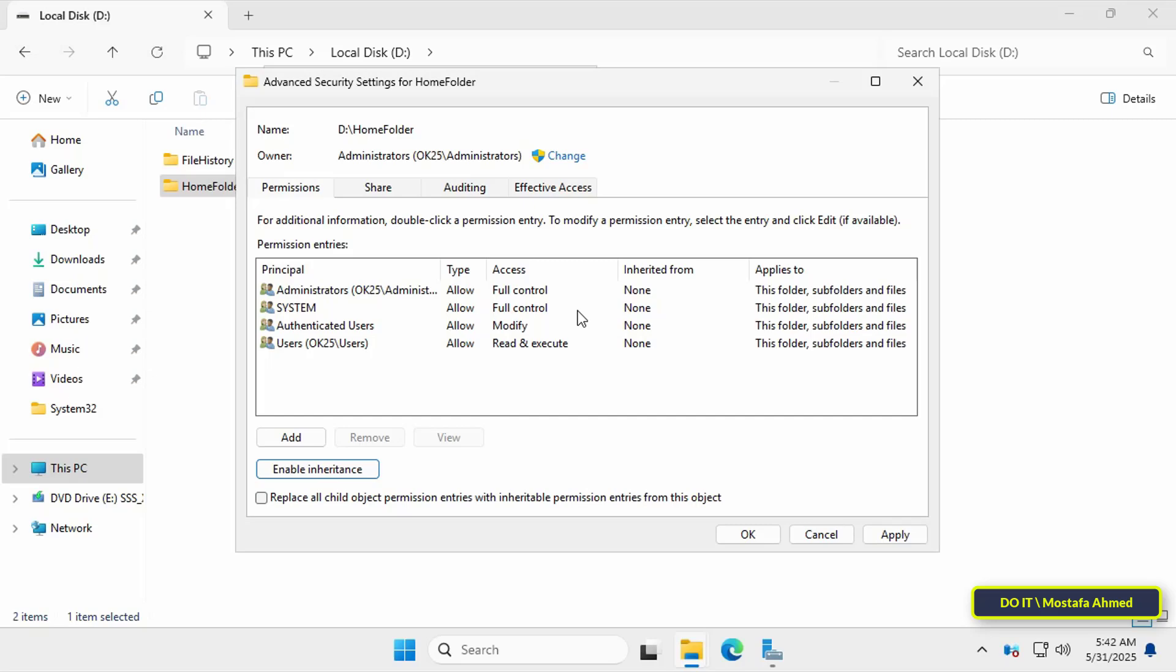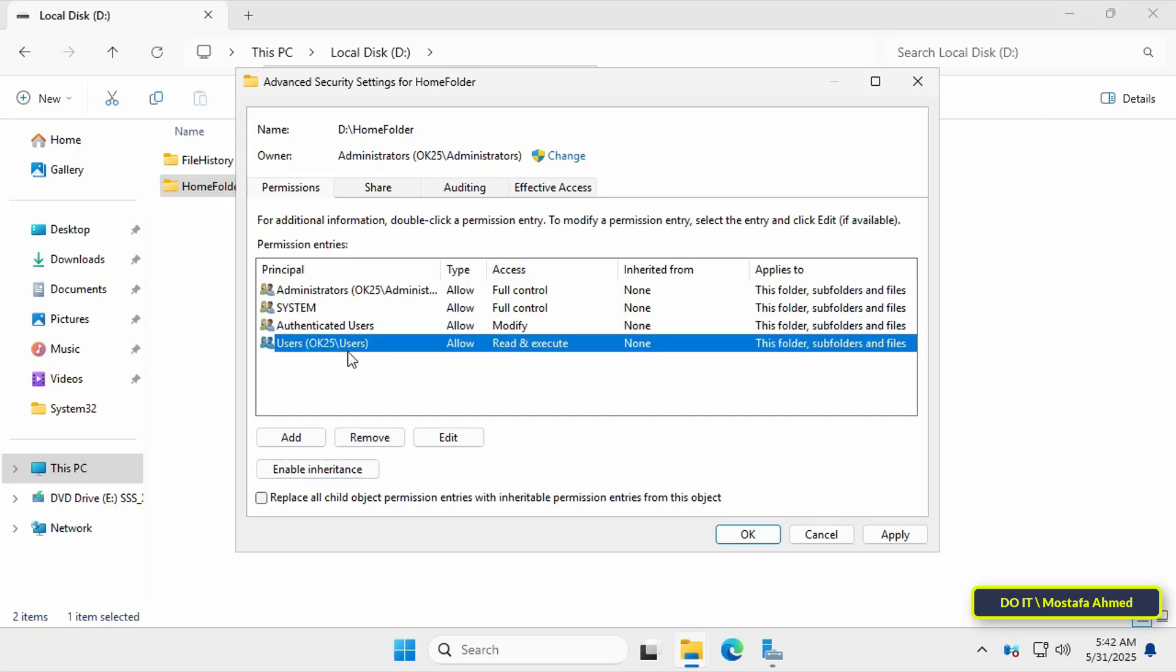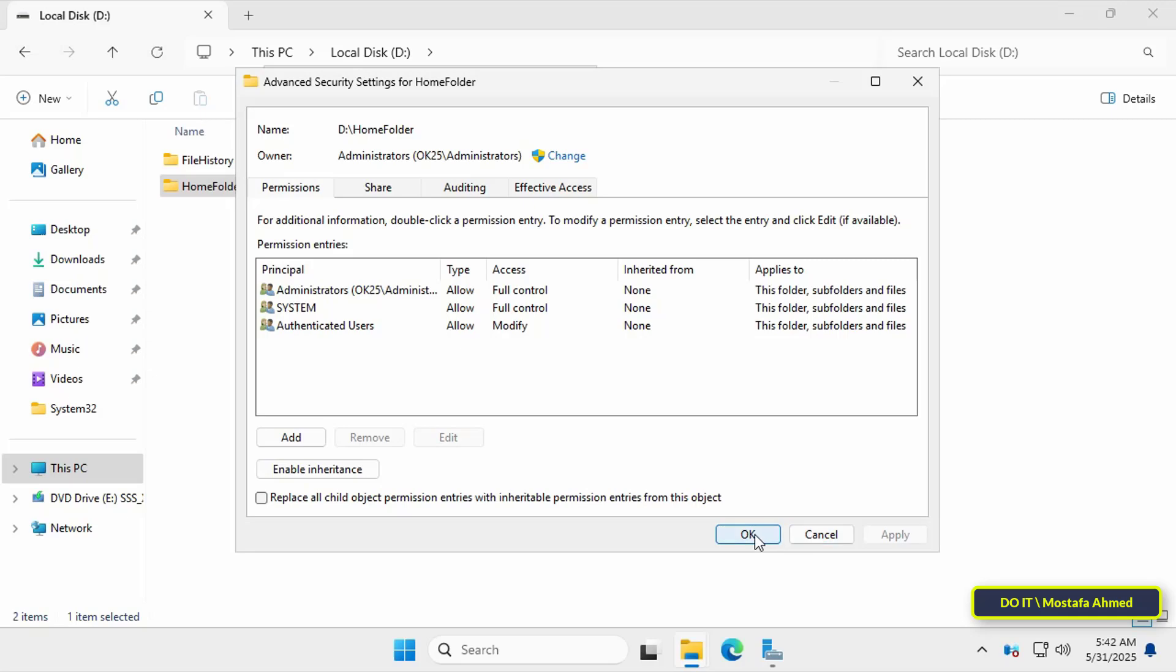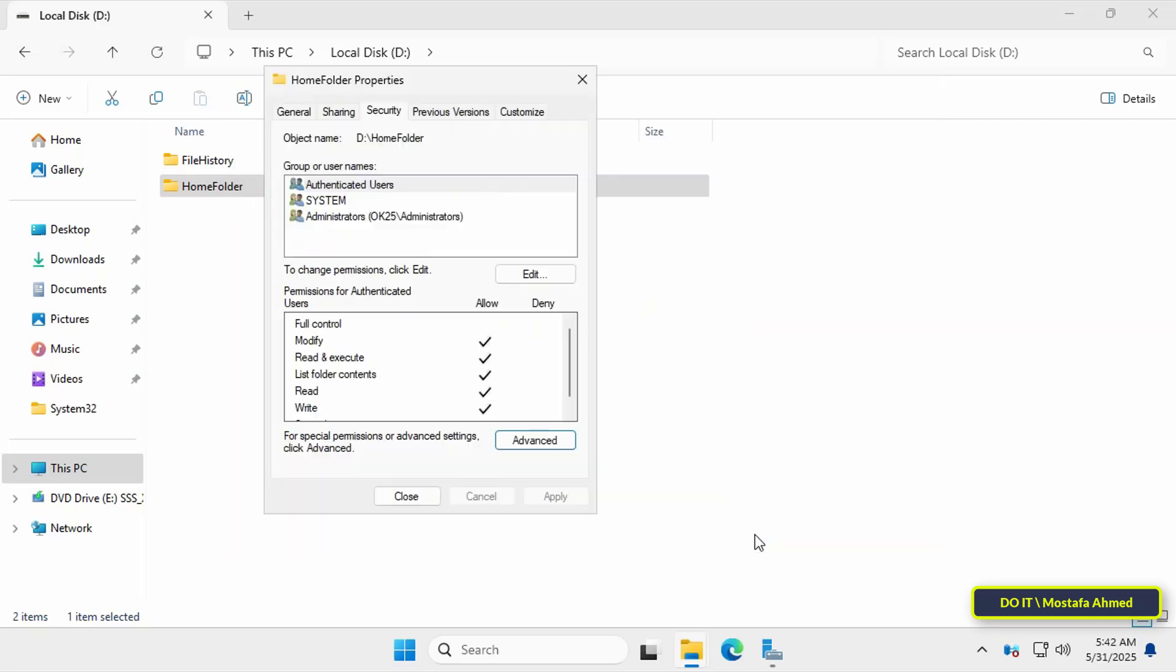Next, remove unnecessary users or groups such as users or everyone to ensure that only the intended permissions are applied. This step is essential for maintaining tight access control and ensuring that users only access their parent folders, not other users folders. Then click apply button and OK.